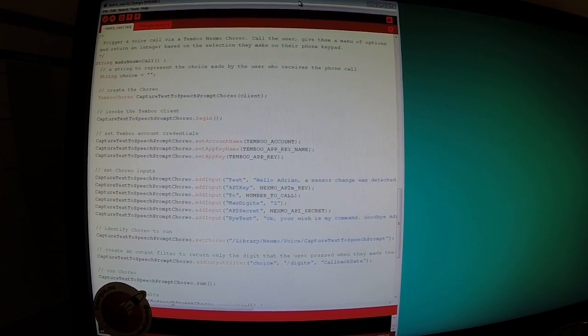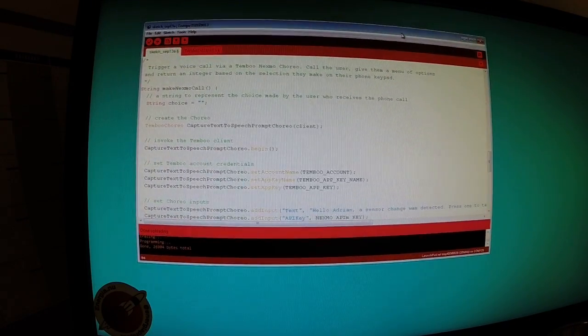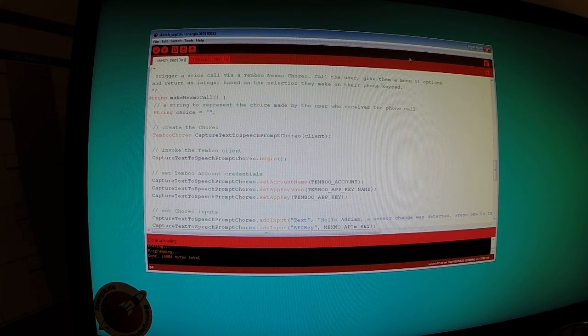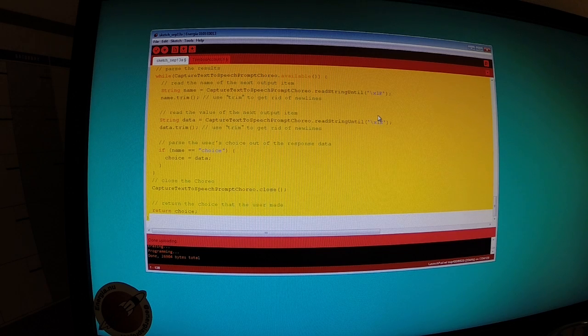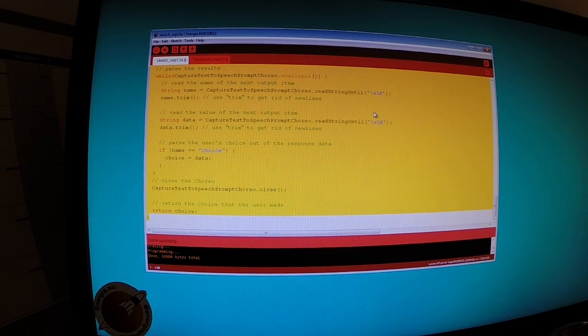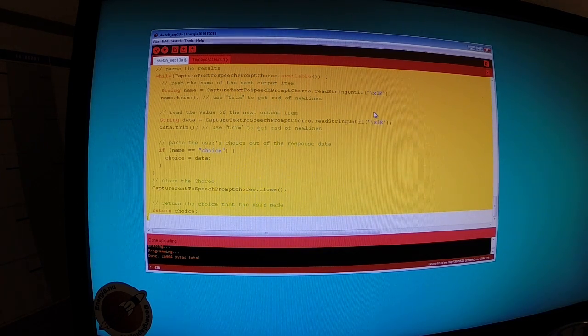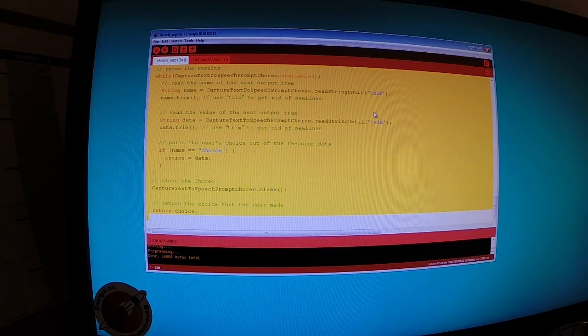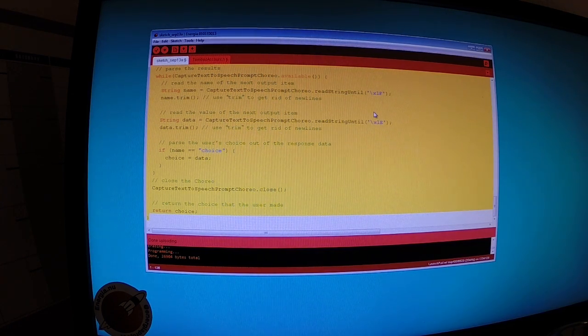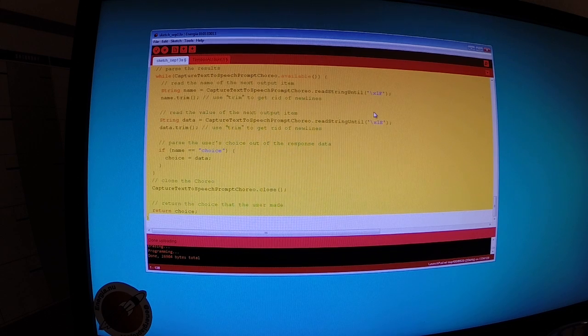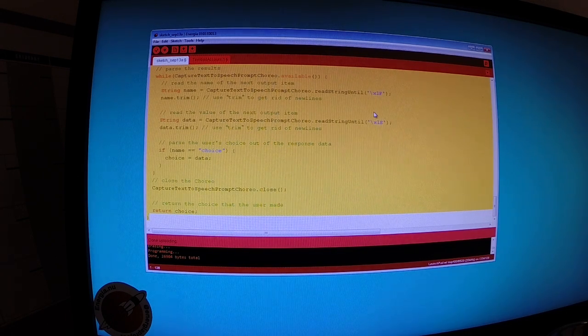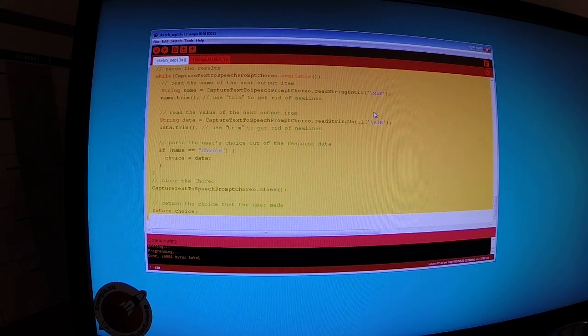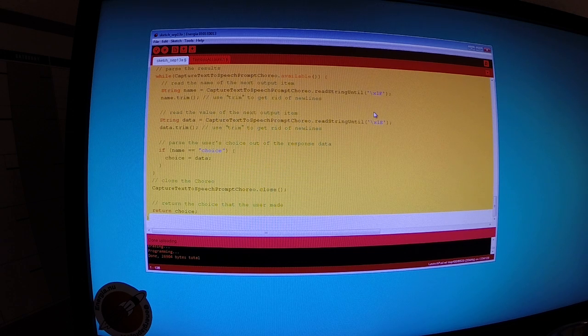Energia is an open source and free software development environment that's available for our launchpad kits. And Energia provides direct Temboo support. So when you go to the Temboo.com website, we can actually generate code that we can copy and paste into the Energia IDE.